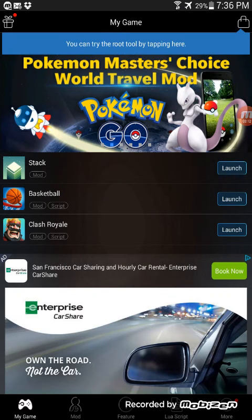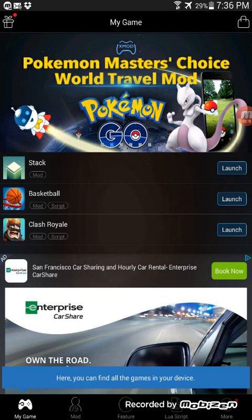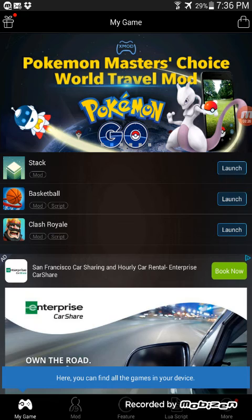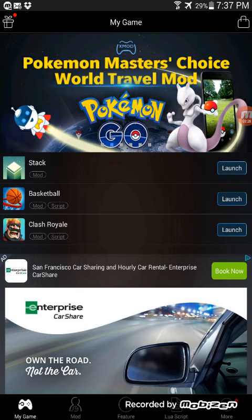Alright, here you go. Yeah, if you want to know what type of games the Xmod game helps you in, just go to the mod section